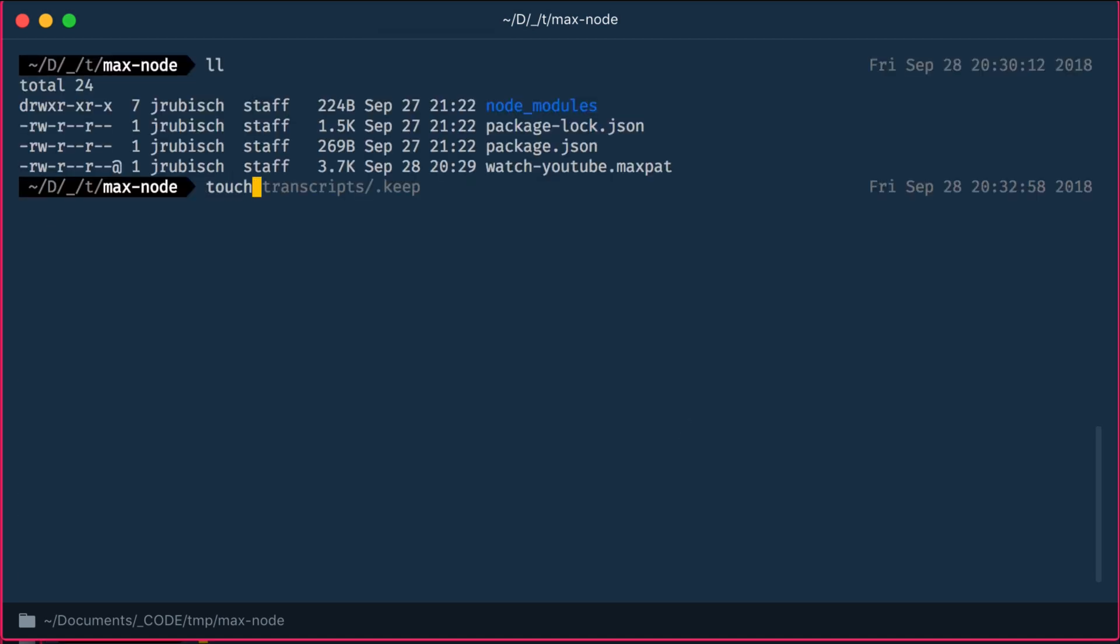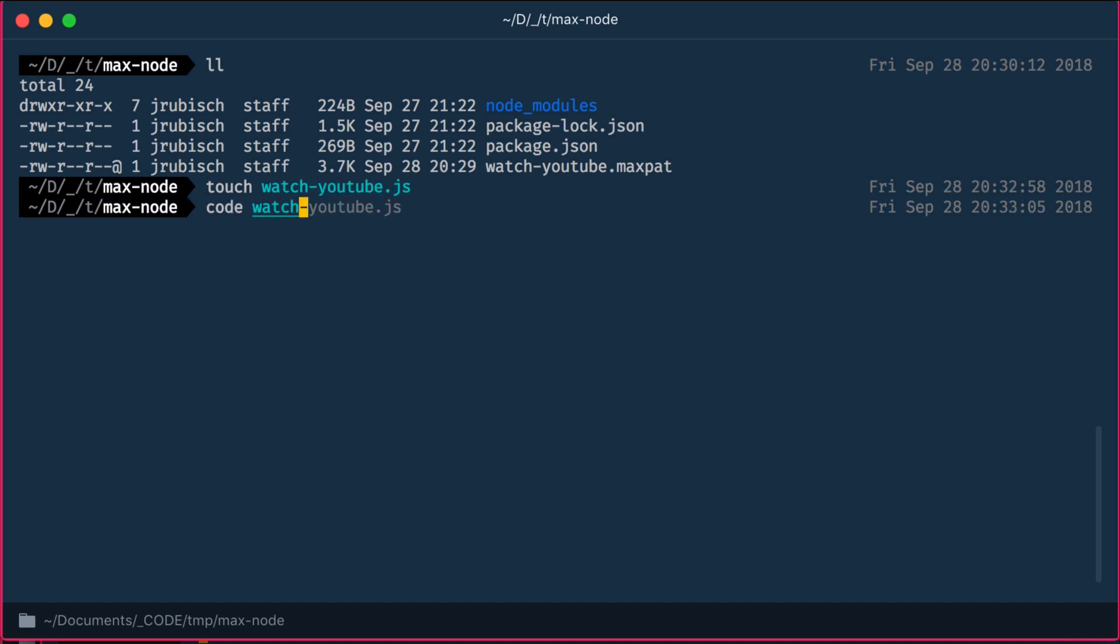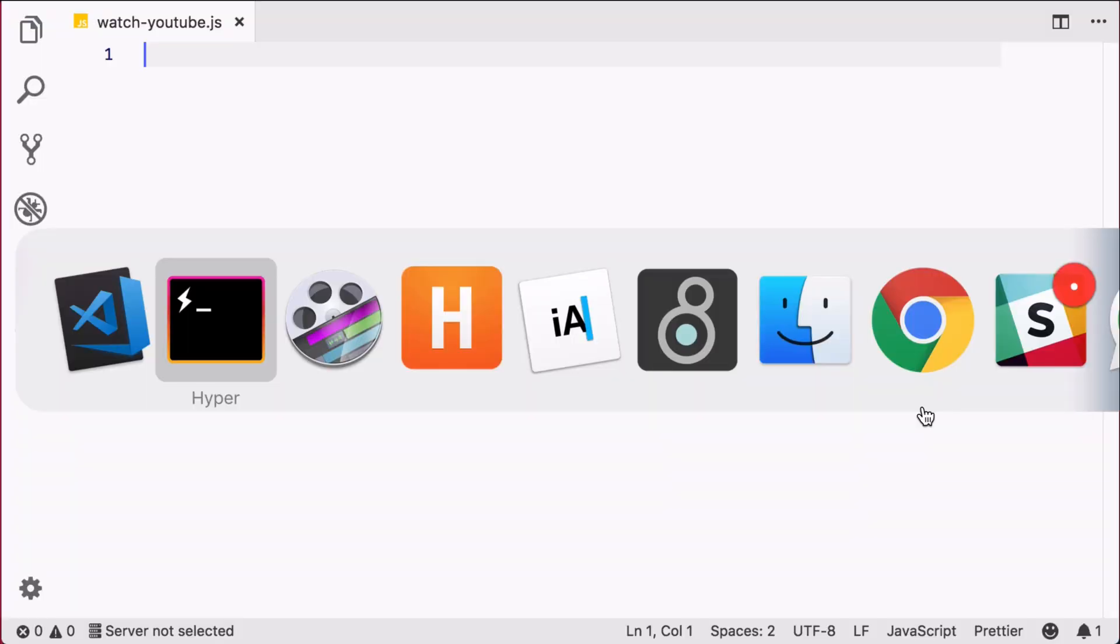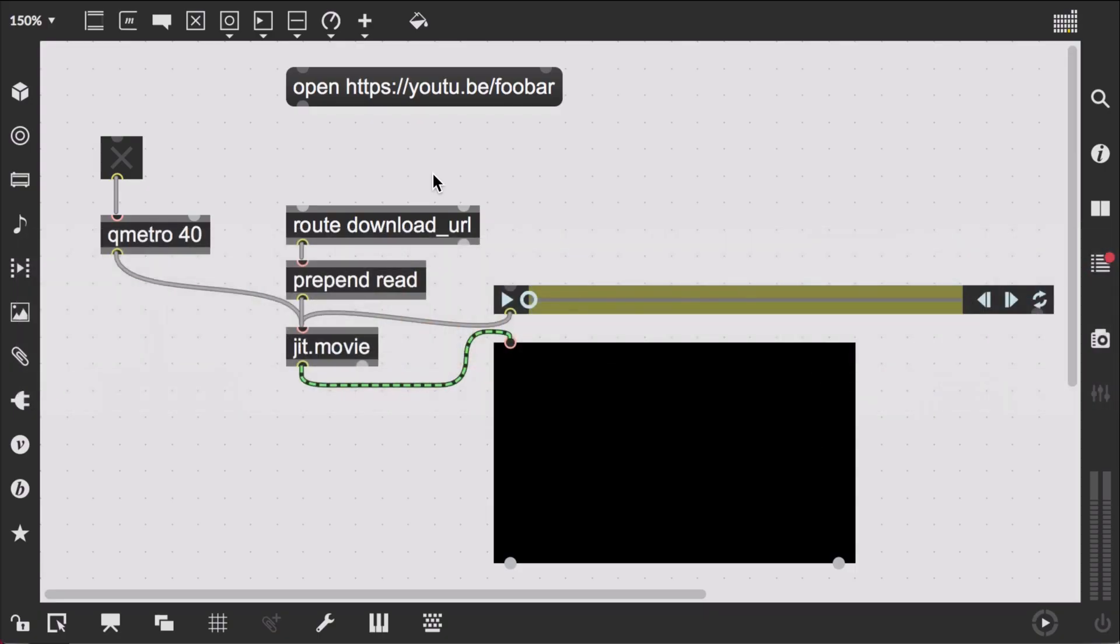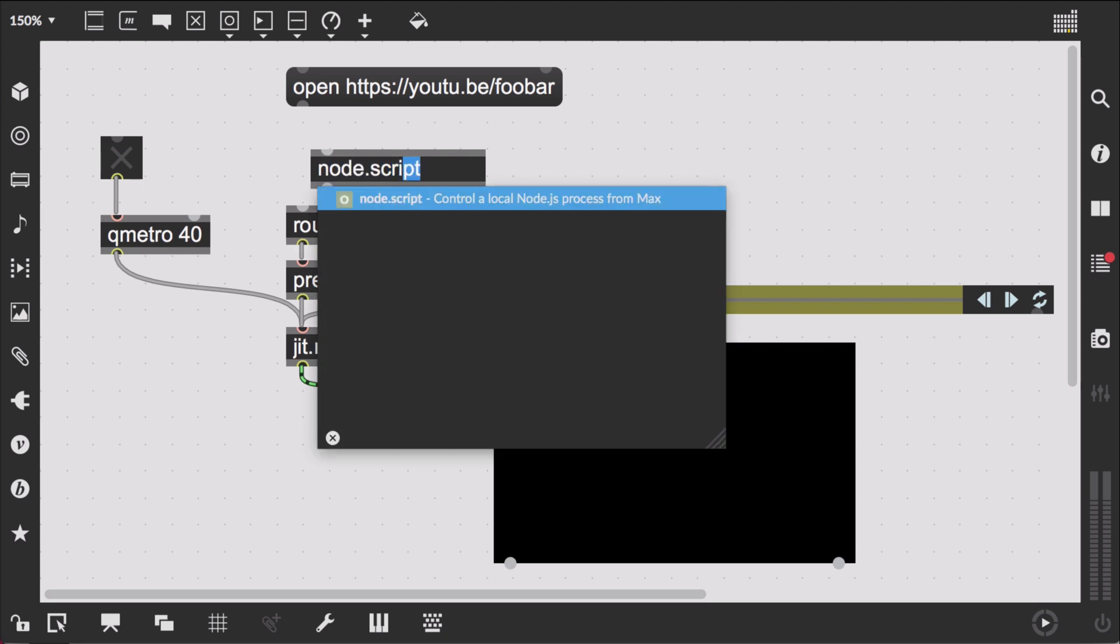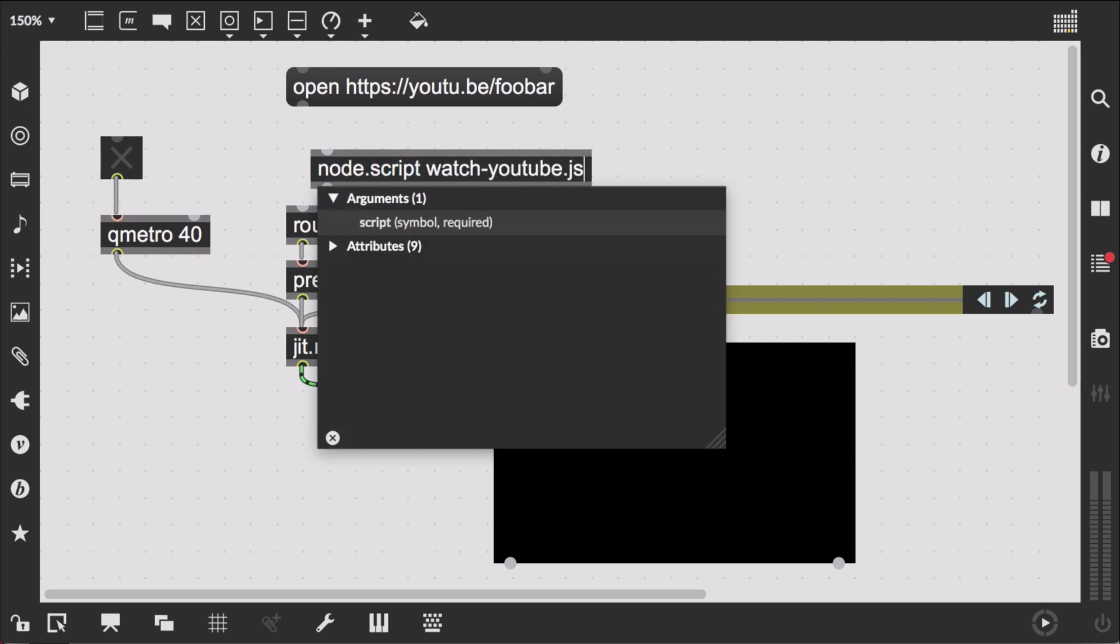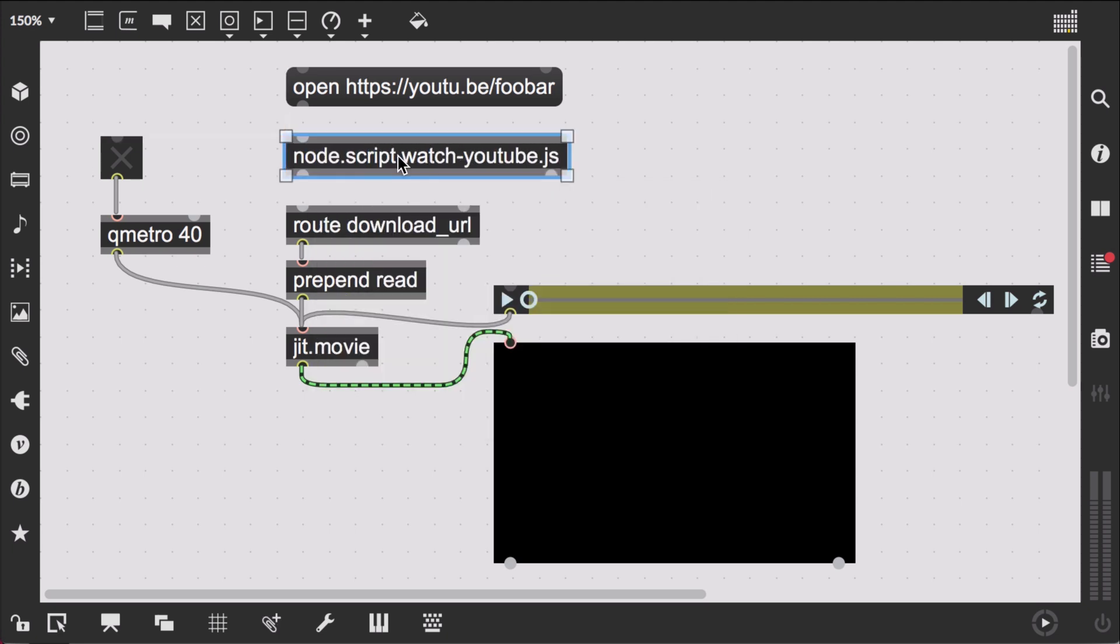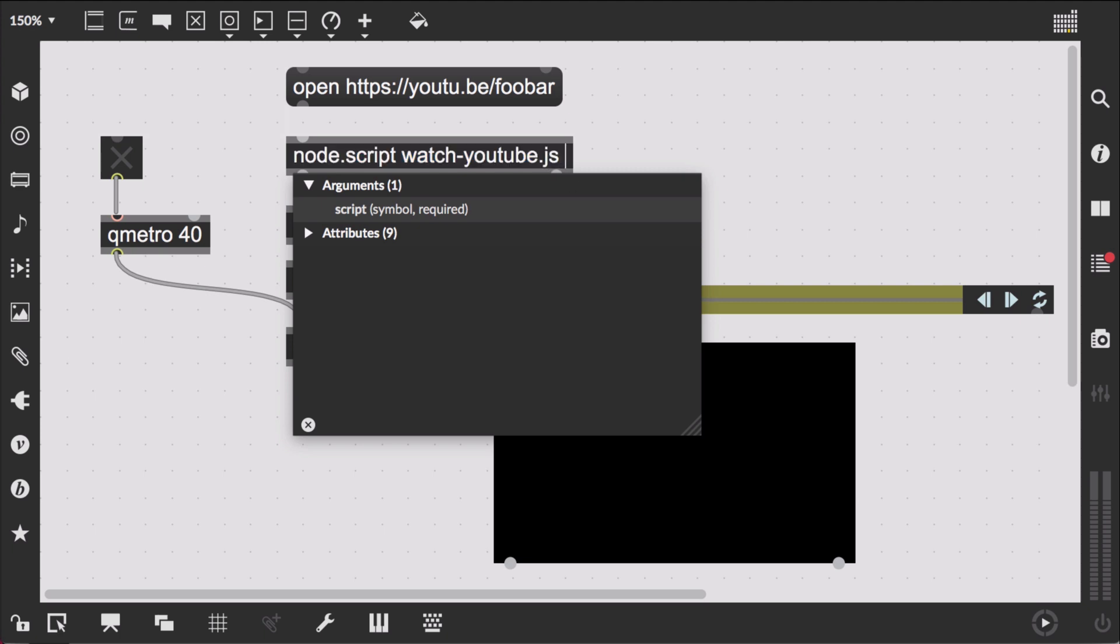Now on to the heart of the patch, the Node script. We generate a javascript file and name it watch-youtube.js. Over in Max, we load that into a Node script object, which we set to autostart and watch, causing the max object to reload the script whenever we make a change.